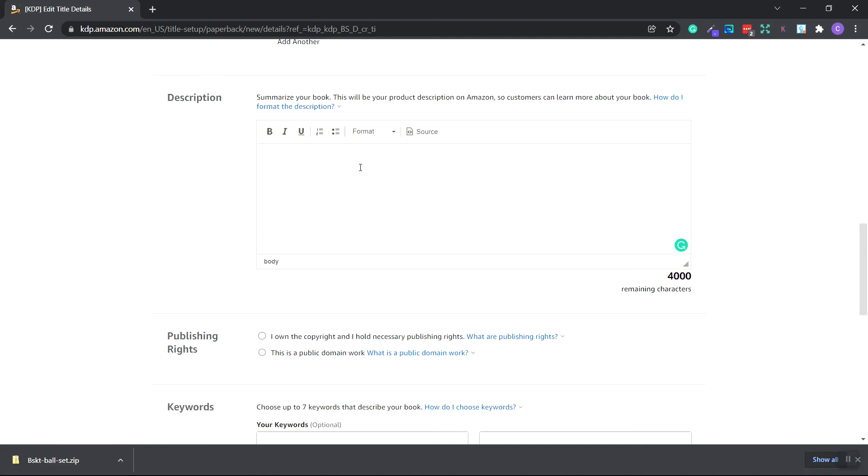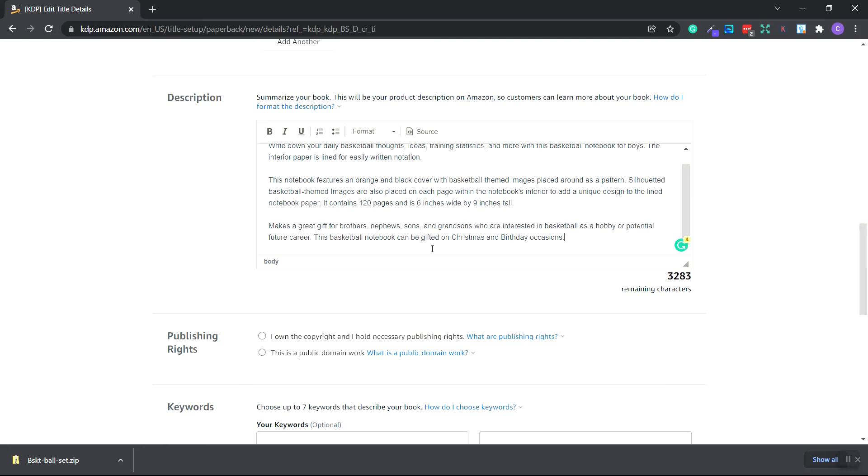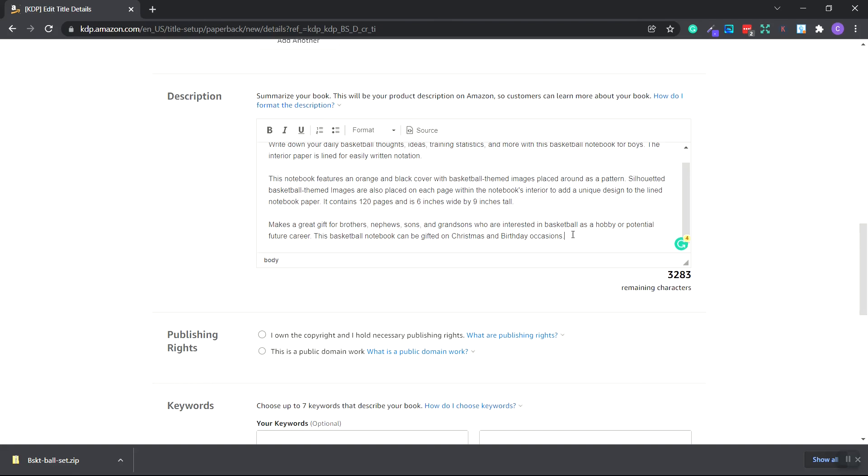For description, you want to add more additional information about your notebook or book. So I'm going to place the information in right now. For the description, you can place in the size and how many pages it is. This is 120 page. You can also tell the customer who this book is for. So I put brothers, nephews, and sons. You can also tell them that your notebook would make a great gift for Christmas or birthdays.